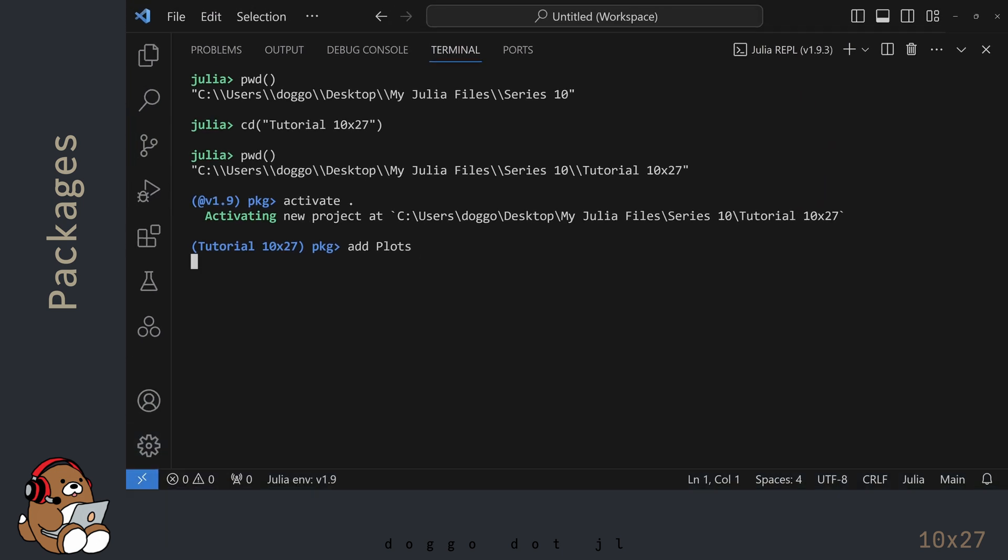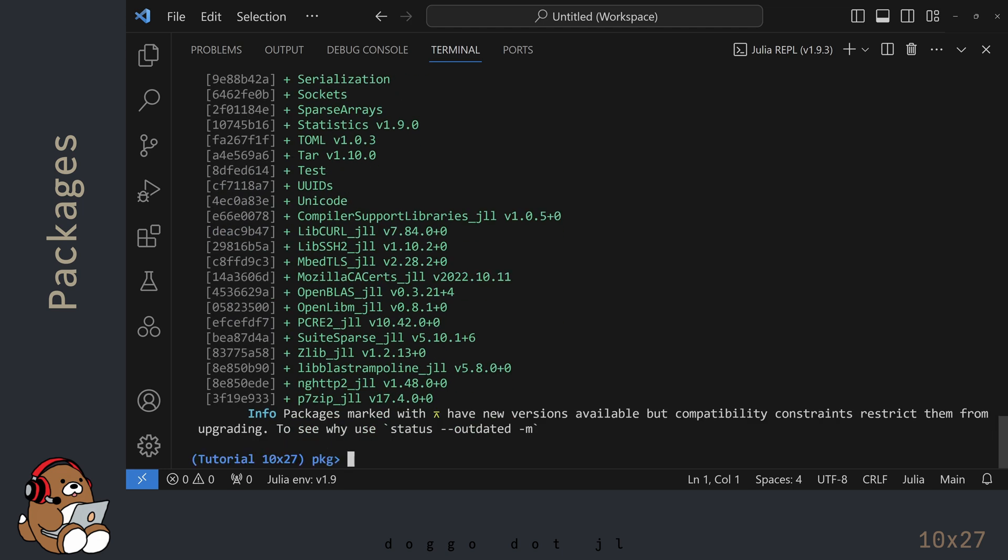Depending on your computer and on your Internet connection, the Plots Package may take a few minutes to load. What's happening is that Julia is pulling a bunch of files off the Internet and saving them onto your hard drive, and then Julia is pre-compiling some of those files.